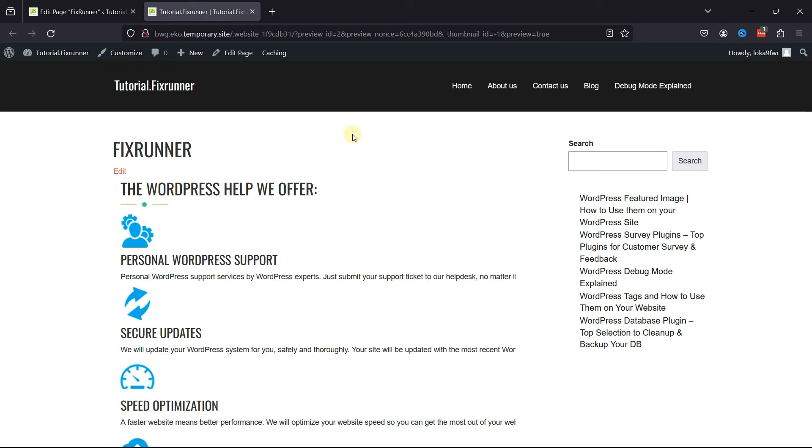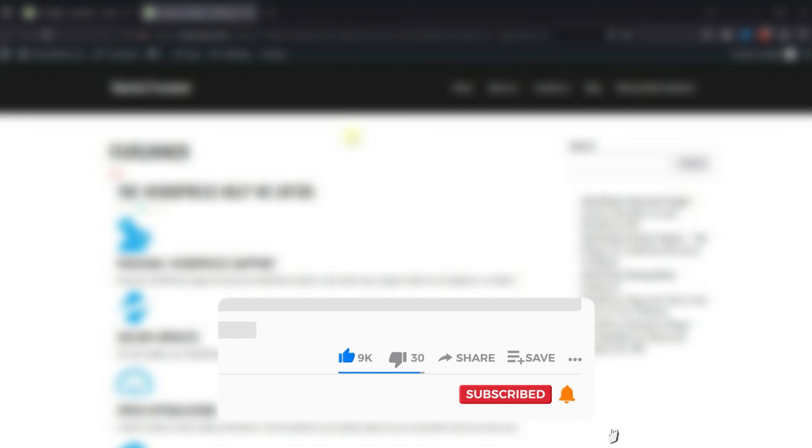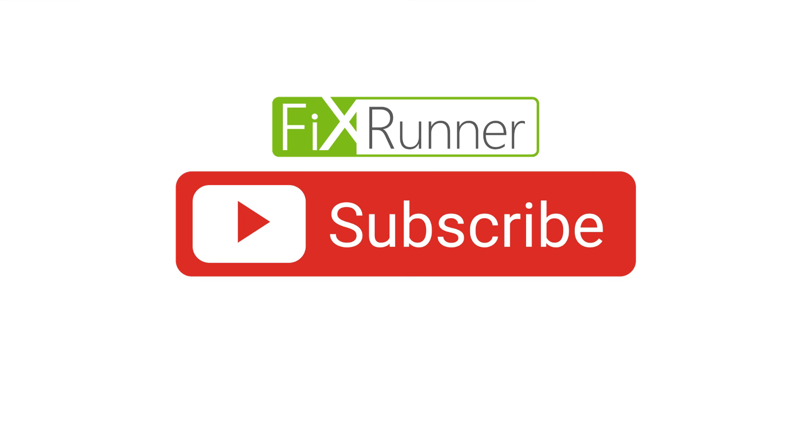That's it for today's video. If you have any questions or comments, please leave them in the comments section below. If you like this video, please click on the like button. If you're new to our channel, hit the subscribe button and tap the bell icon so that you don't miss any of our future videos. Thanks for watching. We'll see you at the next one.